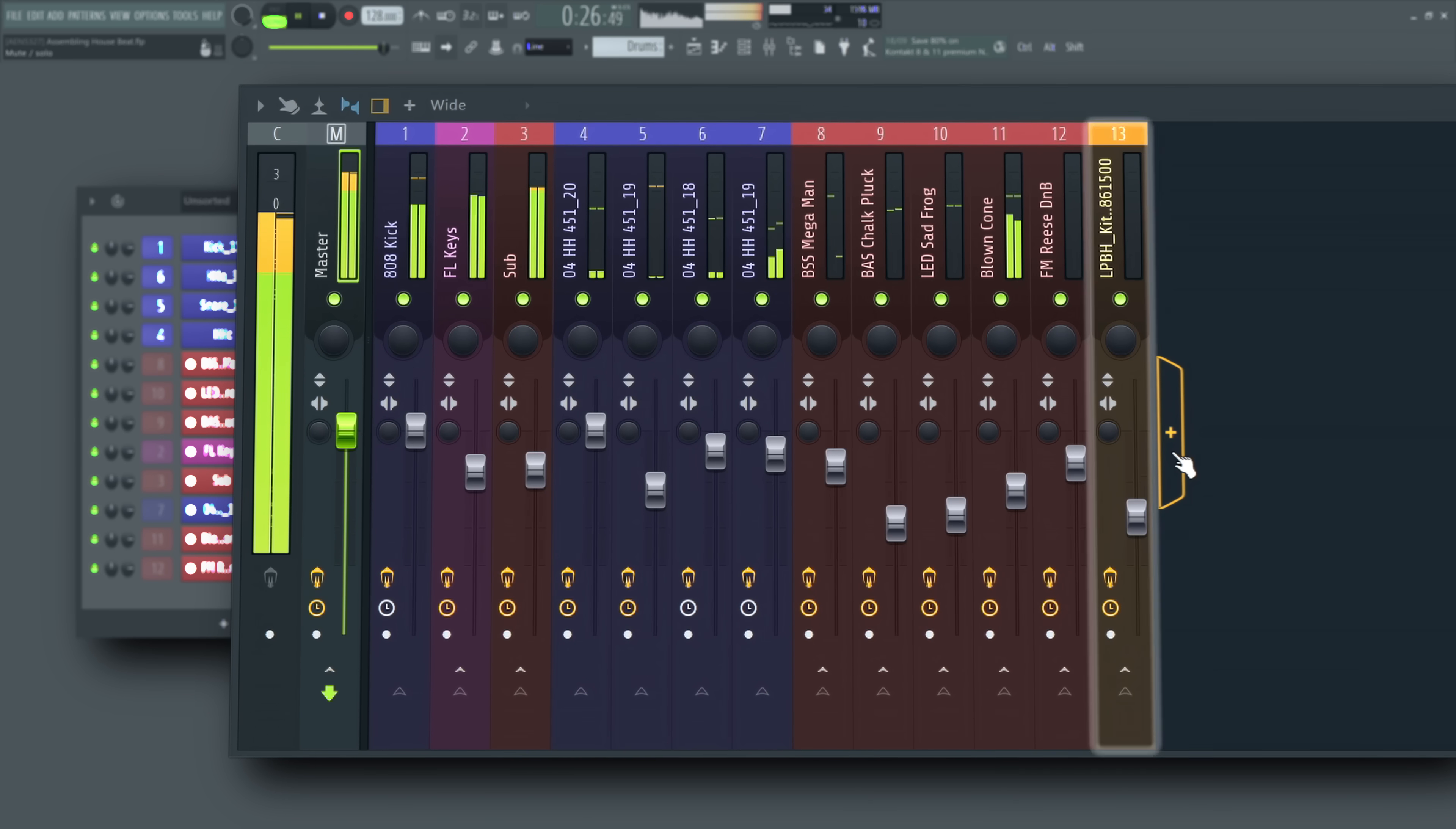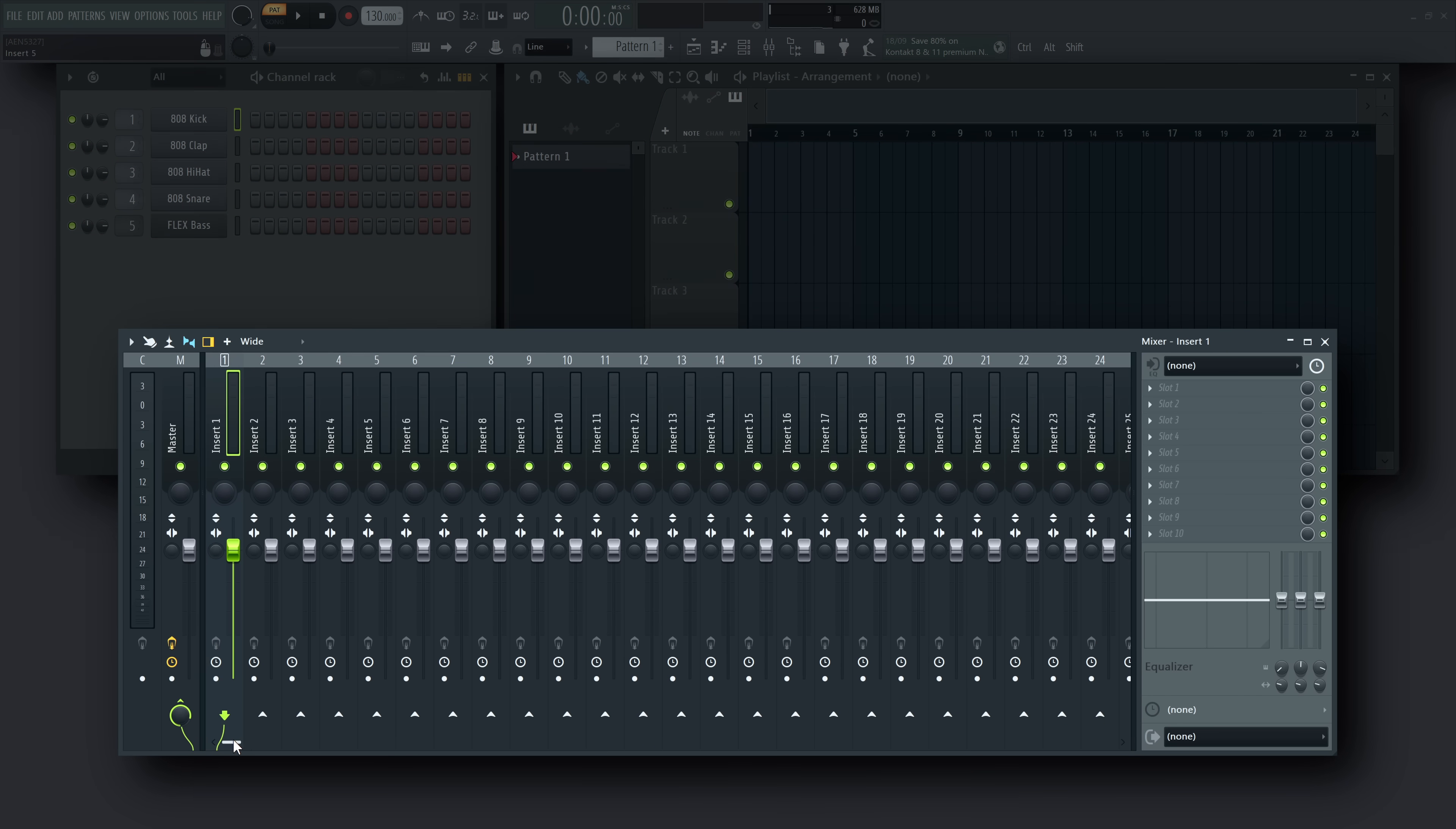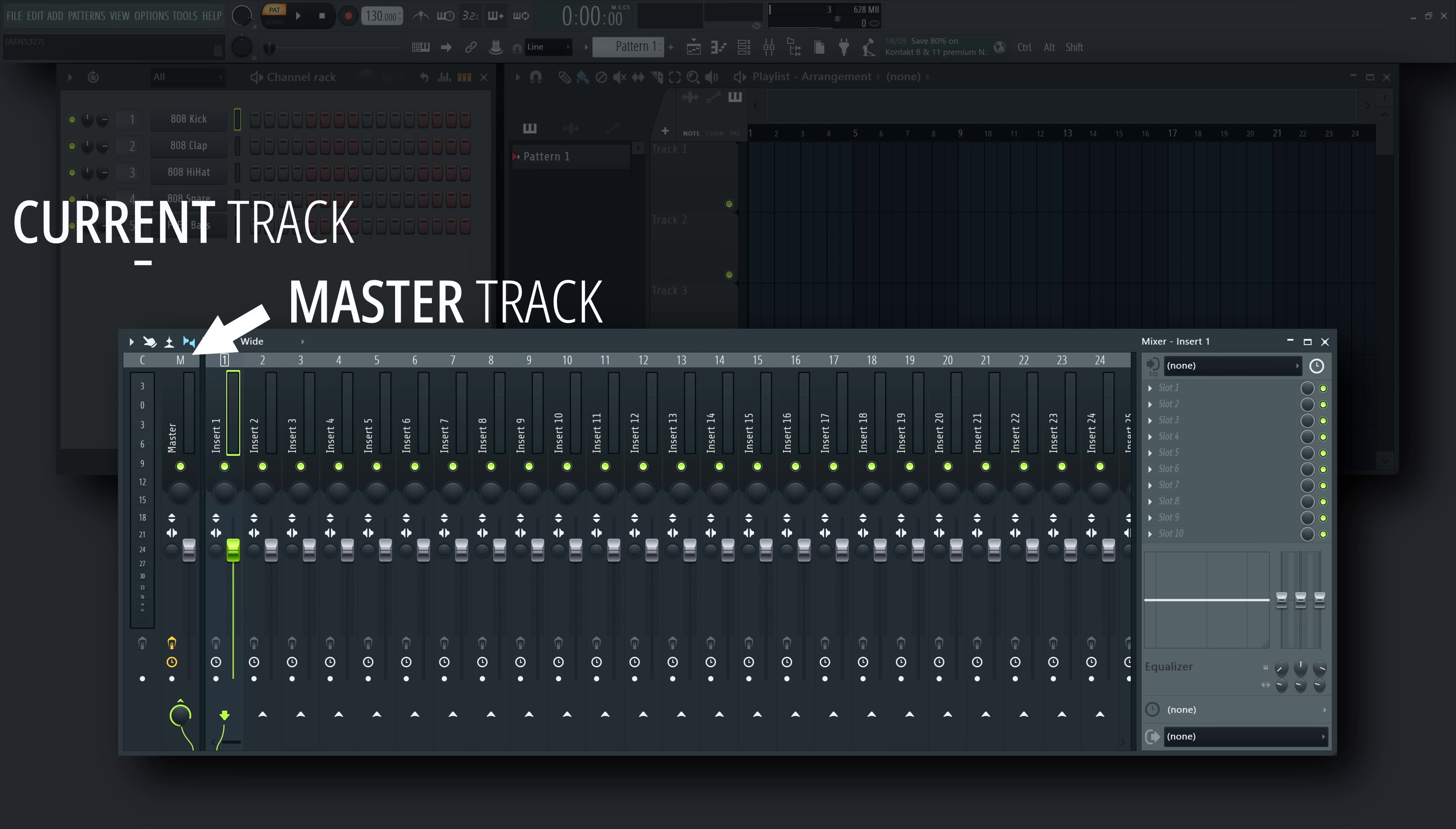Now we know why there's 500, why are they dynamic? More efficient use of CPU. Before the FL Studio 2025 update, every new project started with 125 mixer tracks, plus the master track and the current track.